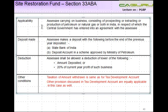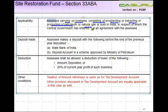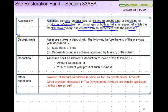What is this applicability? What is it all about? In case of an Assessee carrying on business consisting of prospecting or extracting or production of petroleum or natural gas, or both in India, in respect of which the central government has entered into an agreement with the Assessee.